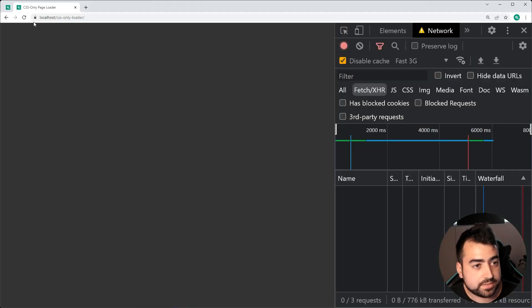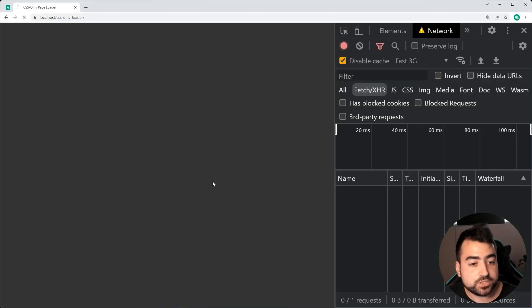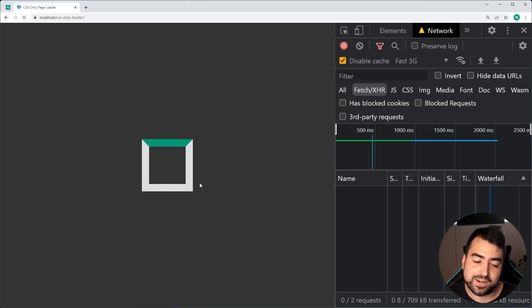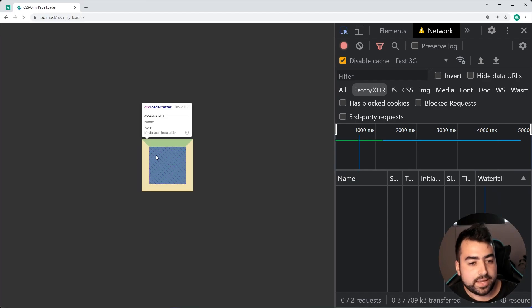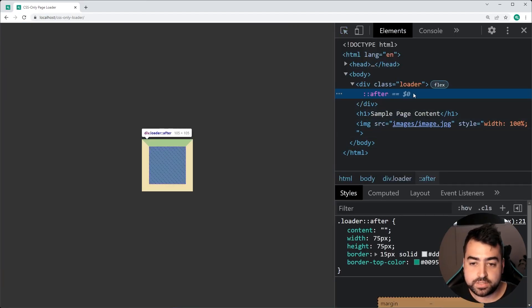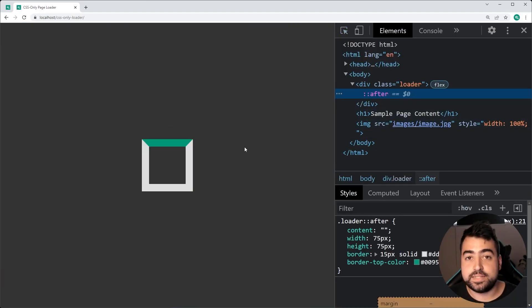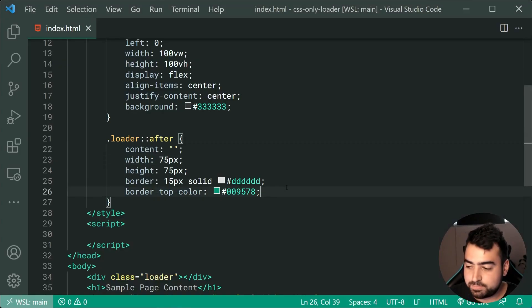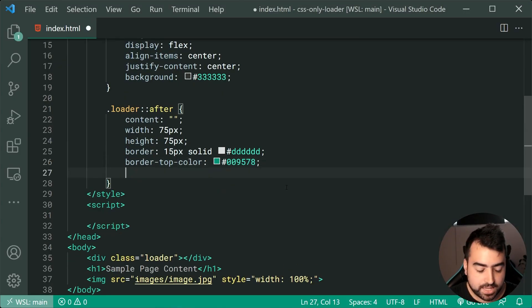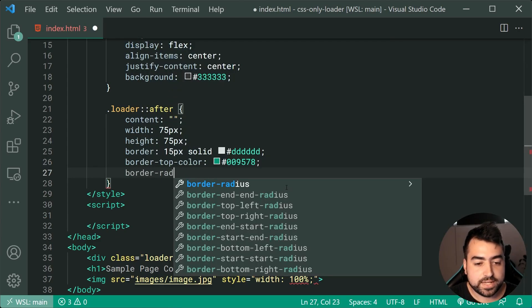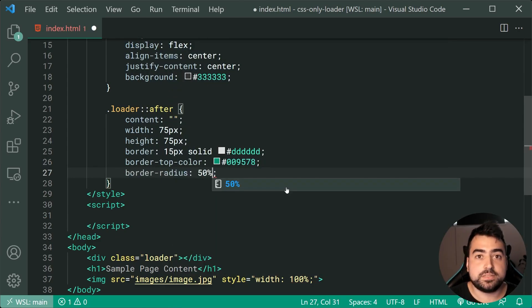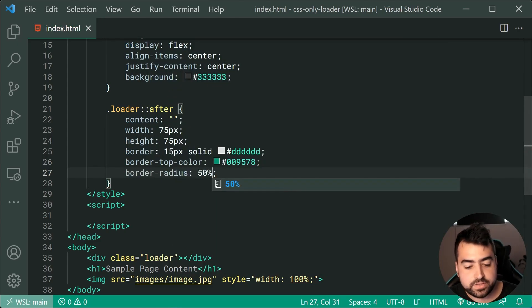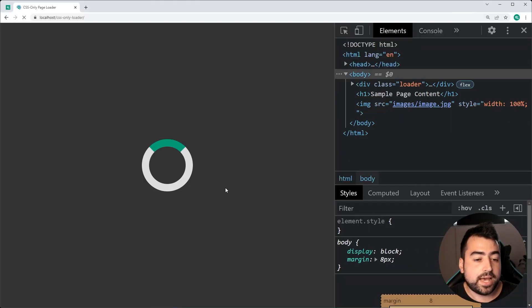I want to stop here and see our progress. If I save this and go back in the browser and do a refresh, we get this right here. We've got this little virtual element using CSS and it's now going to be a simple task of converting this into a circle. To do that, hop back down here and we're going to say border-radius of 50%. Save this, go back in the browser, refresh, and it is now a circle.